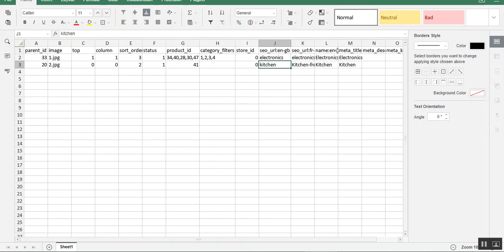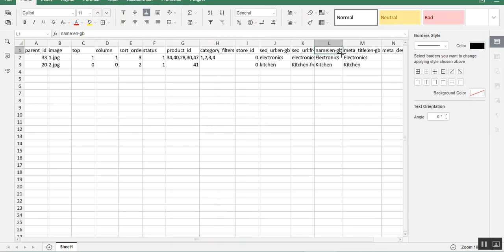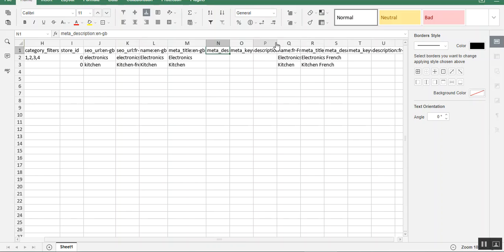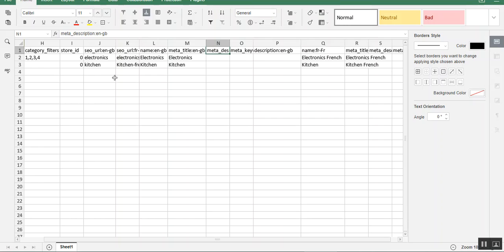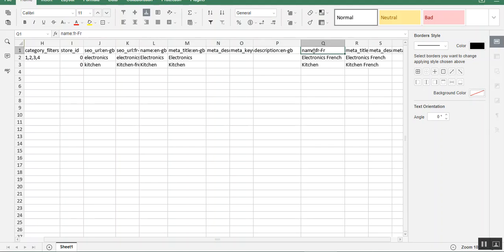Similarly you can set up the name according to your store views. If you have multiple languages, for example French and Great Britain English, you can set up the meta title and meta description of the categories. You can also add the category description — since this is a multi-lingual file, you'll need to enter the description for each language column, for example in Great Britain English and also in French. After adding all the details, save the file and then upload it back.